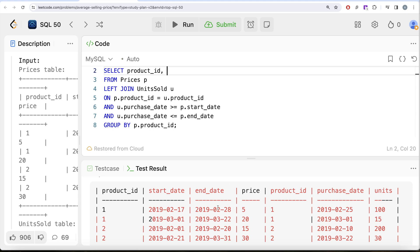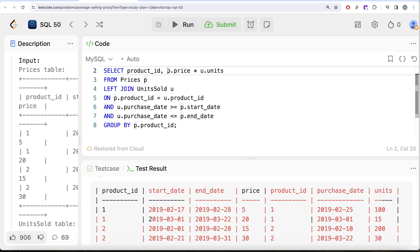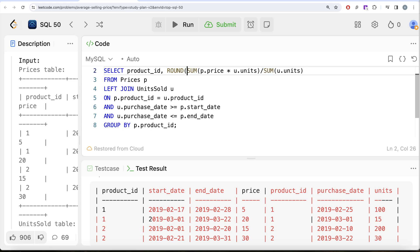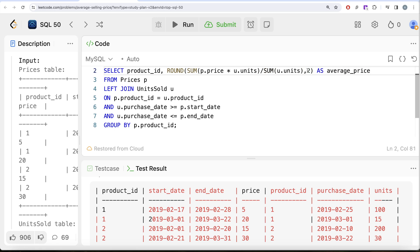To calculate the average, we need total money spent divided by total units sold. Total money spent is the sum of (p.price × u.units) — summed across the group. Dividing by SUM(u.units) gives the average. This should be rounded to two decimal places as the question requires, and aliased as average_price.